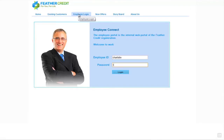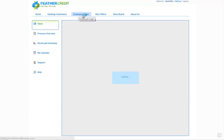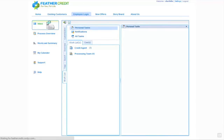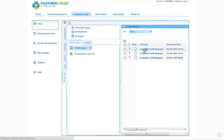I'm going to log in as Charlotte, and when Charlotte logs in we're presented with the employee inbox or task inbox of the Cordis platform. On the left hand side we can see Charlotte is a member of, in this case, two roles. The role we're interested in is credit agent, and we can see in the credit agent role there are currently three tasks outstanding.